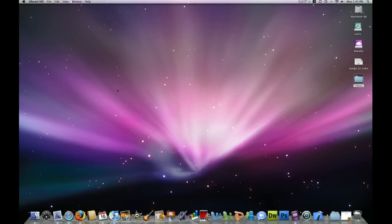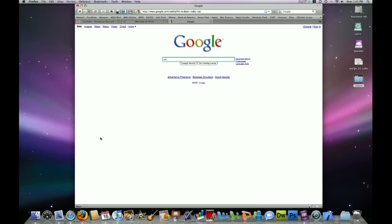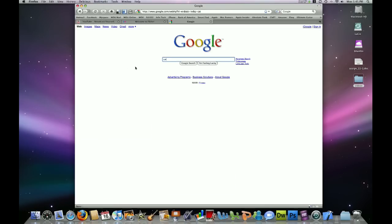The first step is to open up an internet browser. It doesn't matter which one, but I will be using Firefox today. Go ahead and navigate to google.com. This is our first method of downloading images that I will demonstrate today, downloading them from Google.